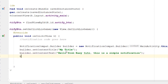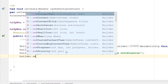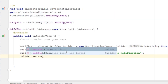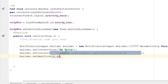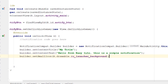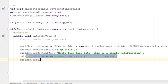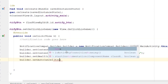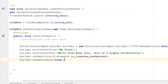You also have to set a small icon for the notification. I'm passing a drawable we already have — you can create any new drawable and pass it as the small icon. I will also set auto cancel to true so that the user can swipe away the notification.